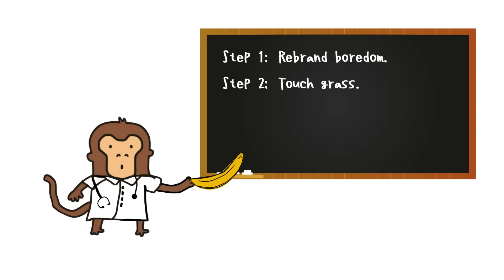Step 2: Touch grass. Literally. Nature has no notification bell. That's a feature.